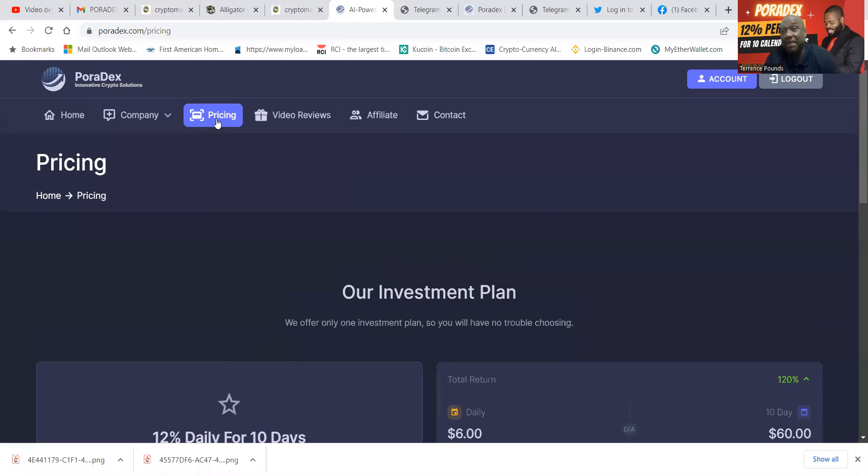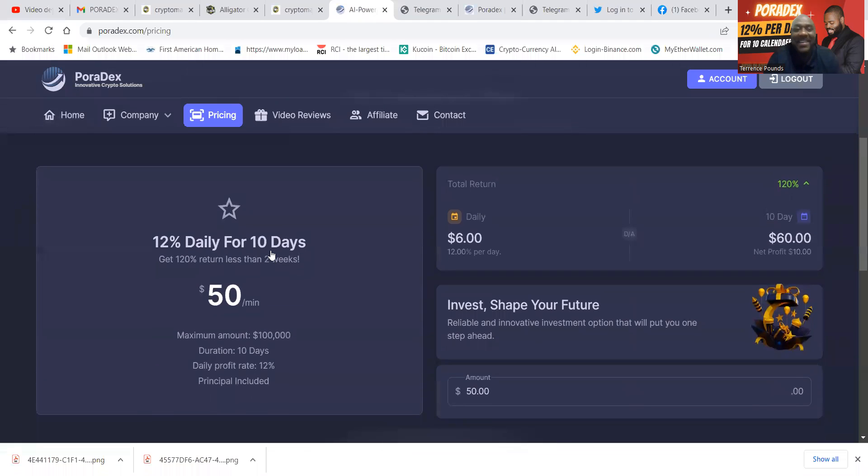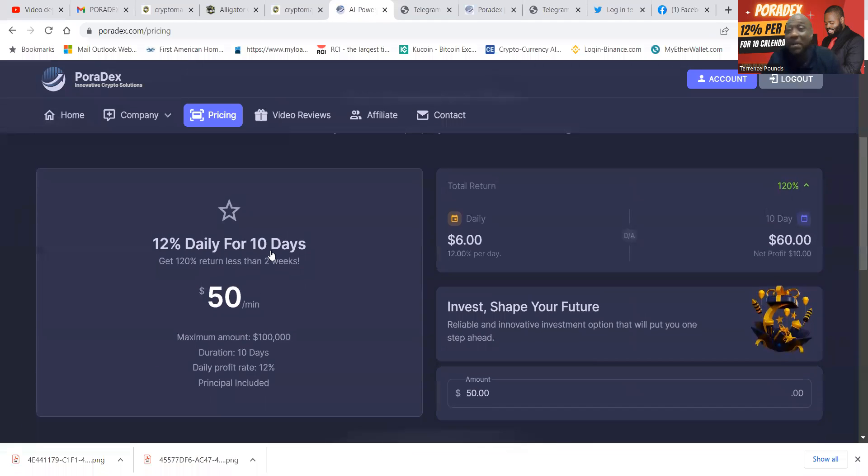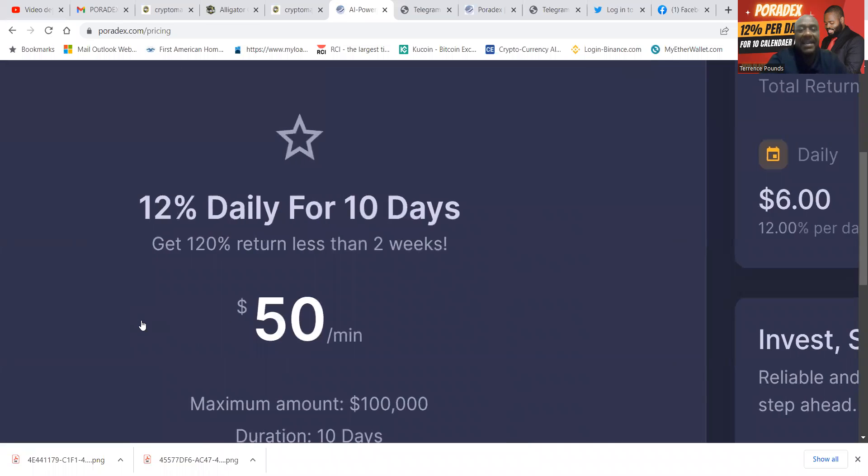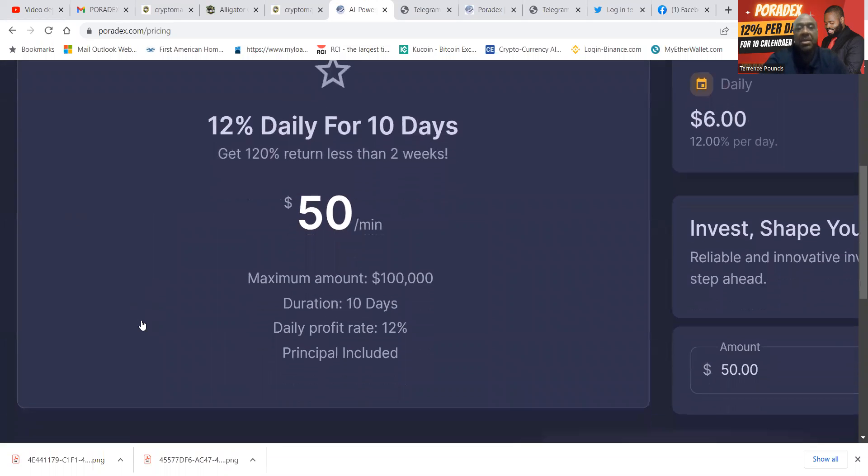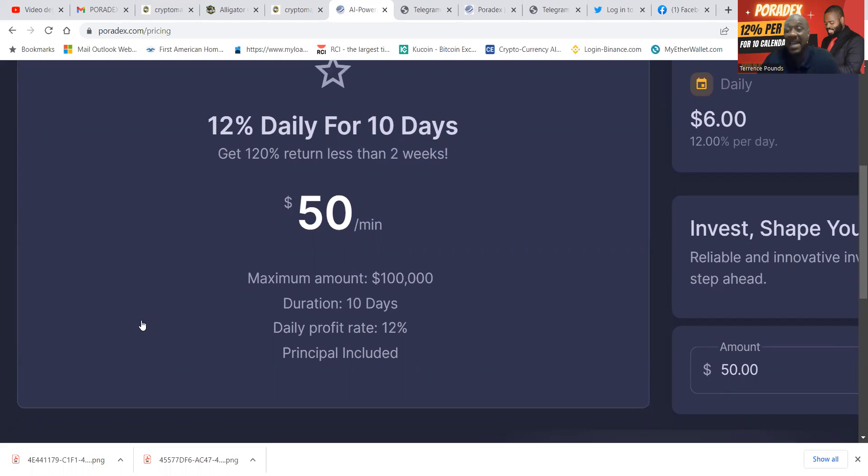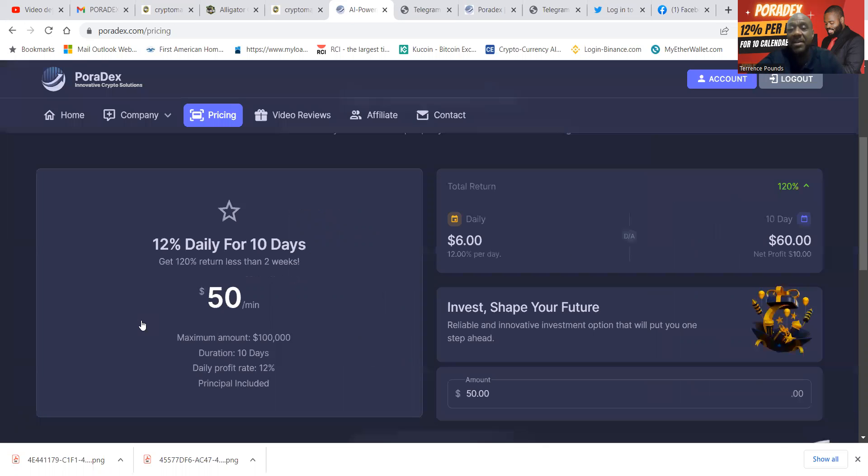Now folks, I've already told you what they pay, but they have this nice plan that I like, which is 12% per day, and folks, it's for 10 days. I already told you, you get 120% of your return in less than two weeks. You can see the minimum to get started today is just $50 bucks. The maximum you can dump in here is $100K. The duration is for 10 days, the profit is 12% a day, and you can see the principle's included. So don't come asking me, 'Do you get your initial seed capital back?' The answer is no—that's included in the 12% that you get per day.